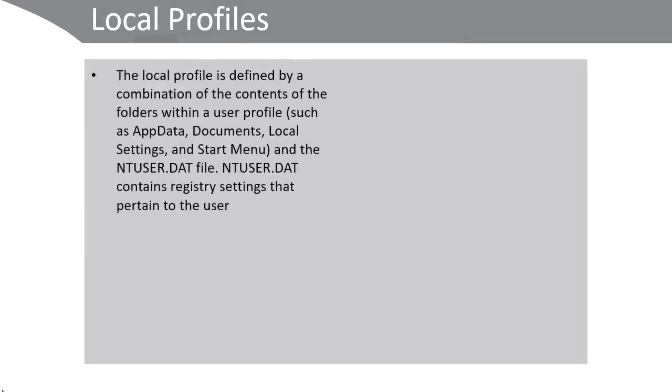The local profile is defined by a combination of the contents of the folders within a user profile, such as AppData, Documents, Local Settings, and so on, and the ntuser.dat registry file.